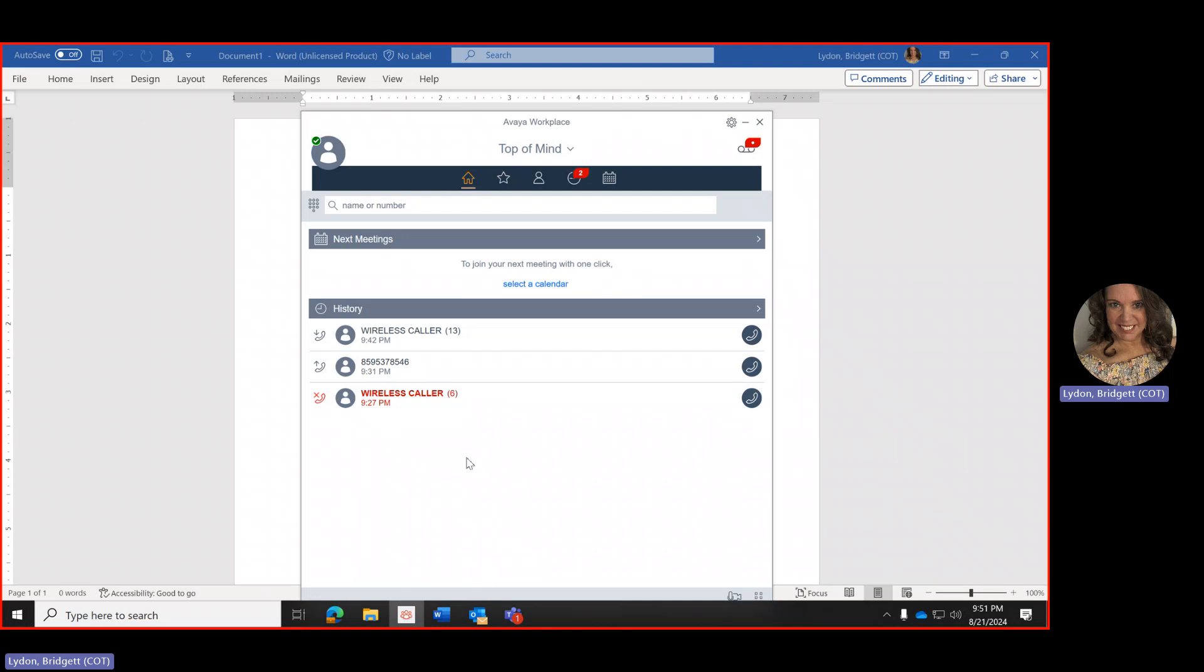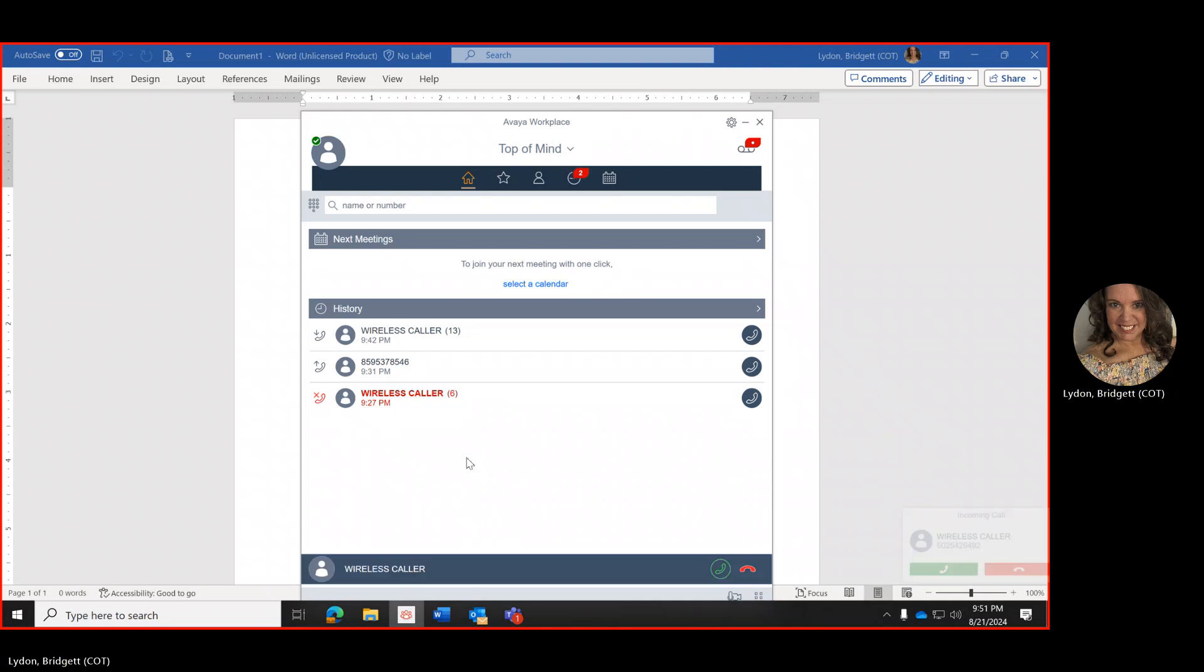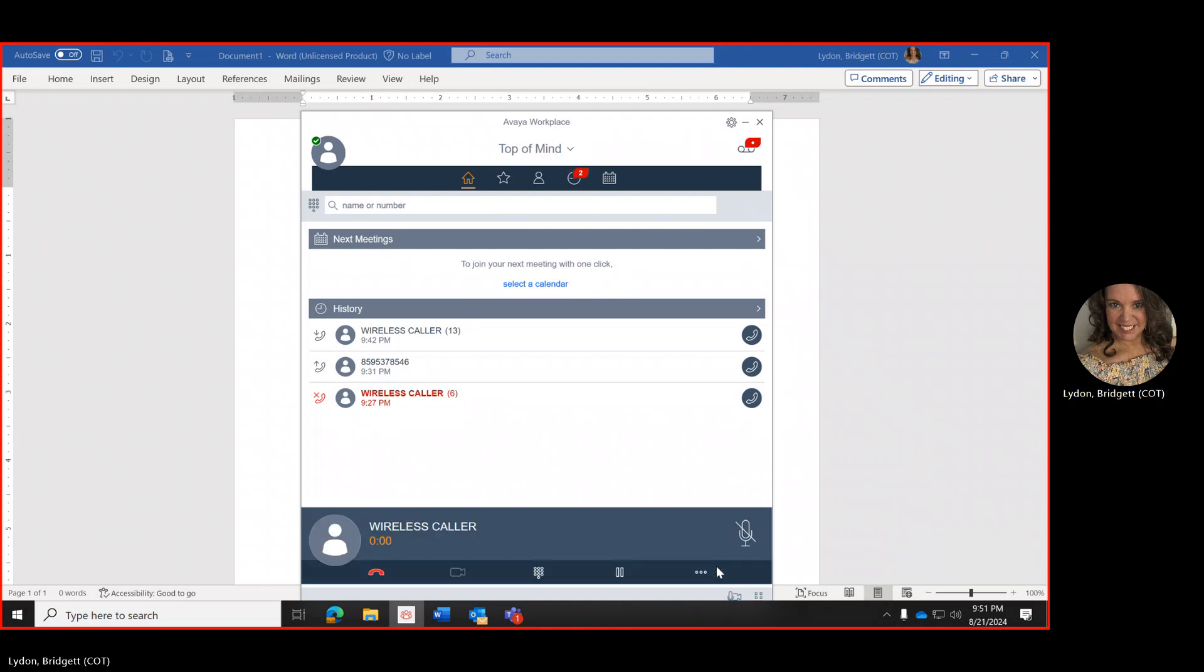So when a call comes in it will show up at the bottom of your screen and you can click on the green handset here or the green handset there. I'm going to click here and I'm going to answer the caller. The caller will show up at the bottom of your screen.